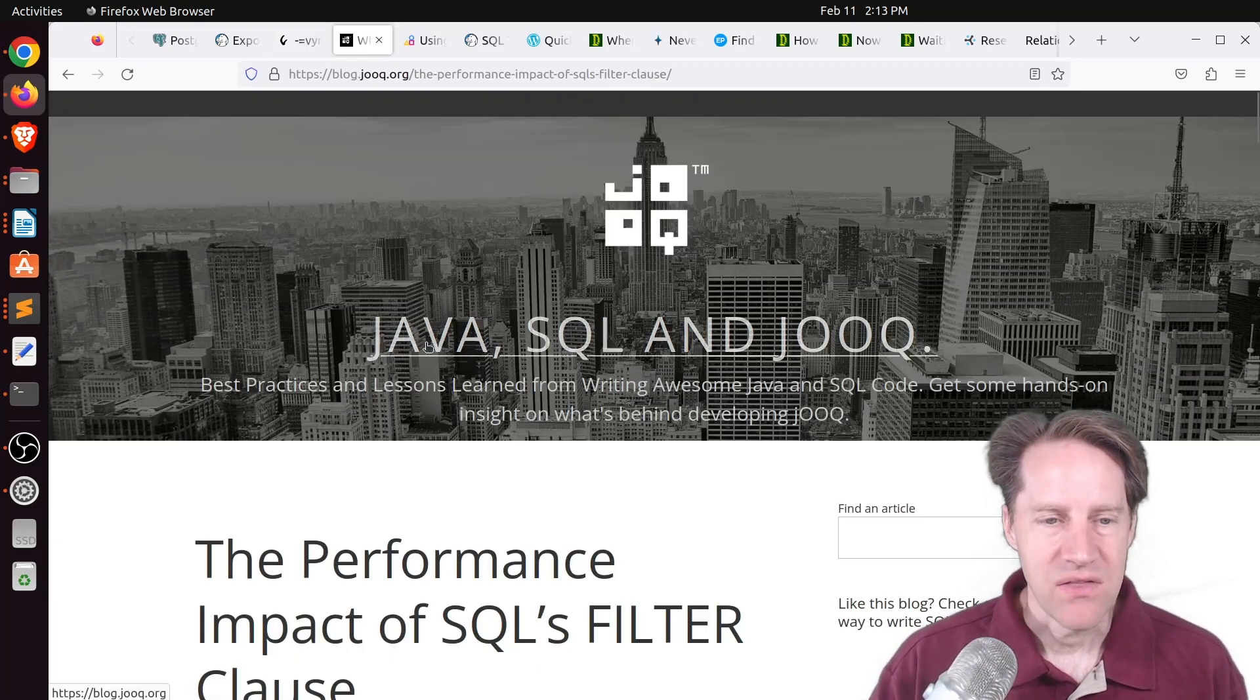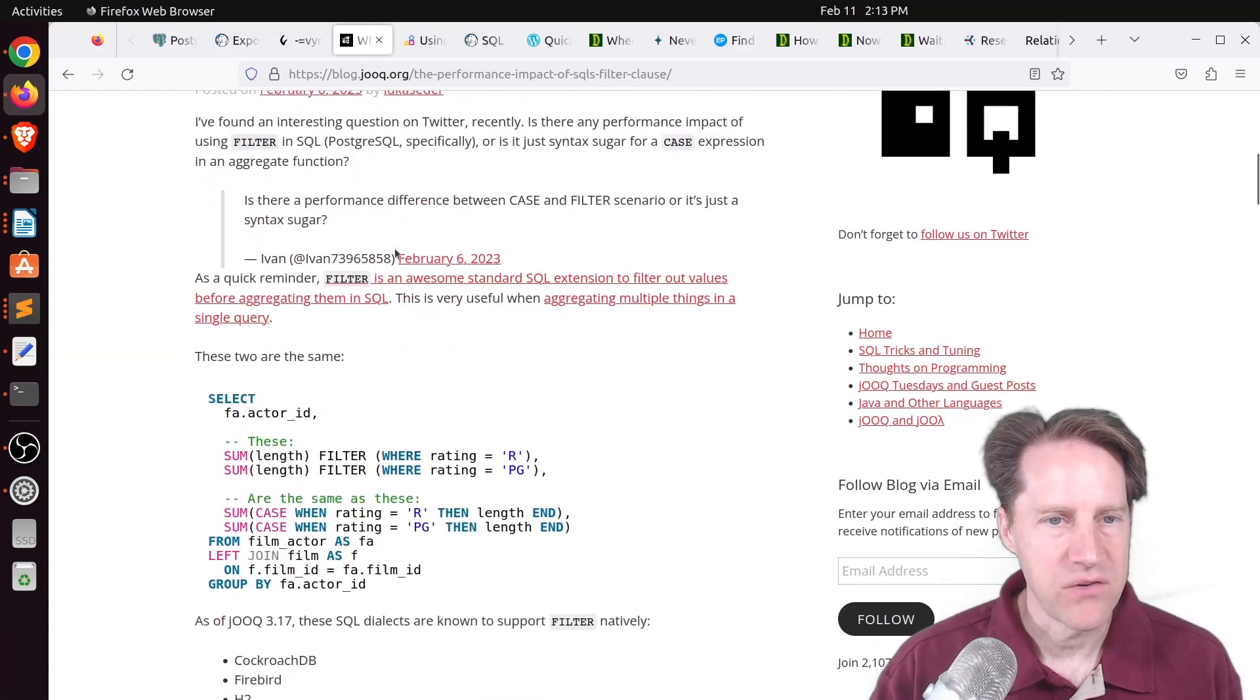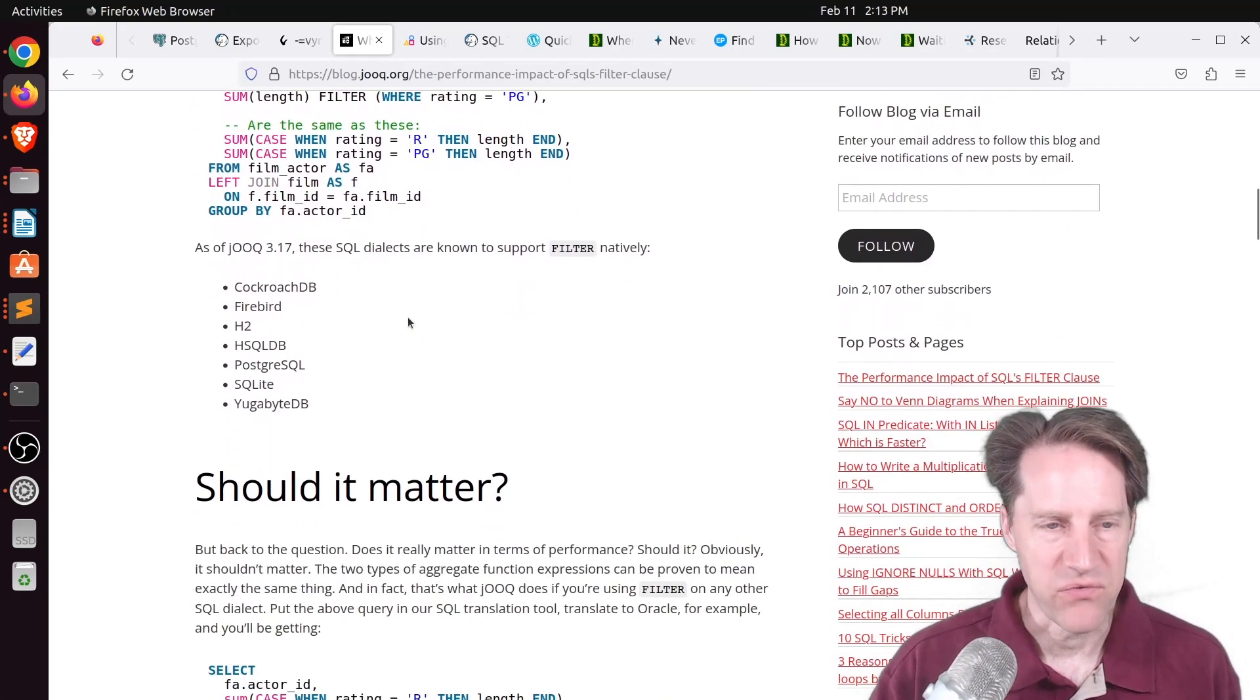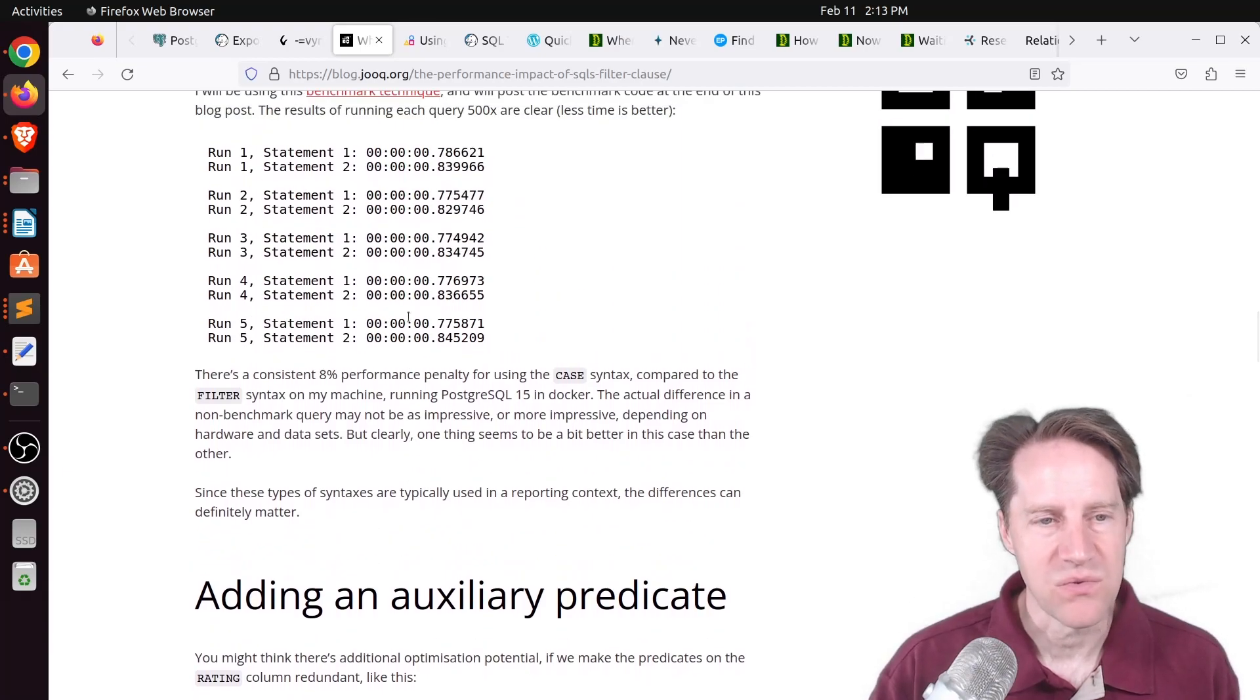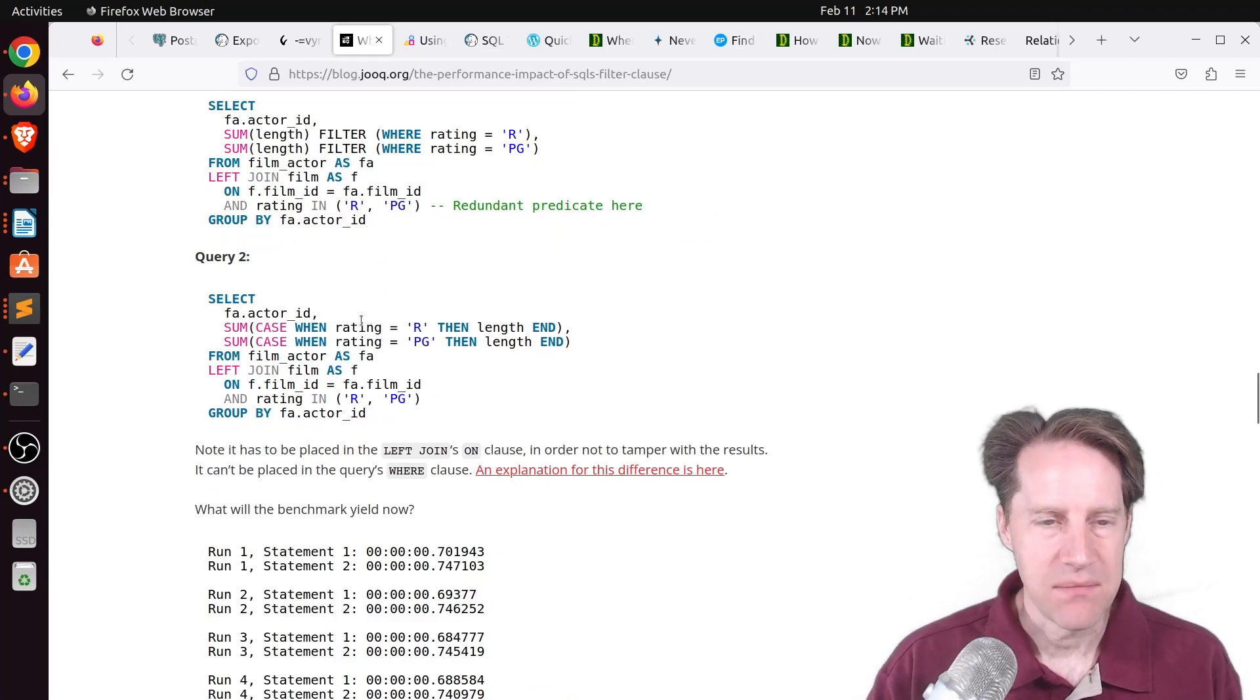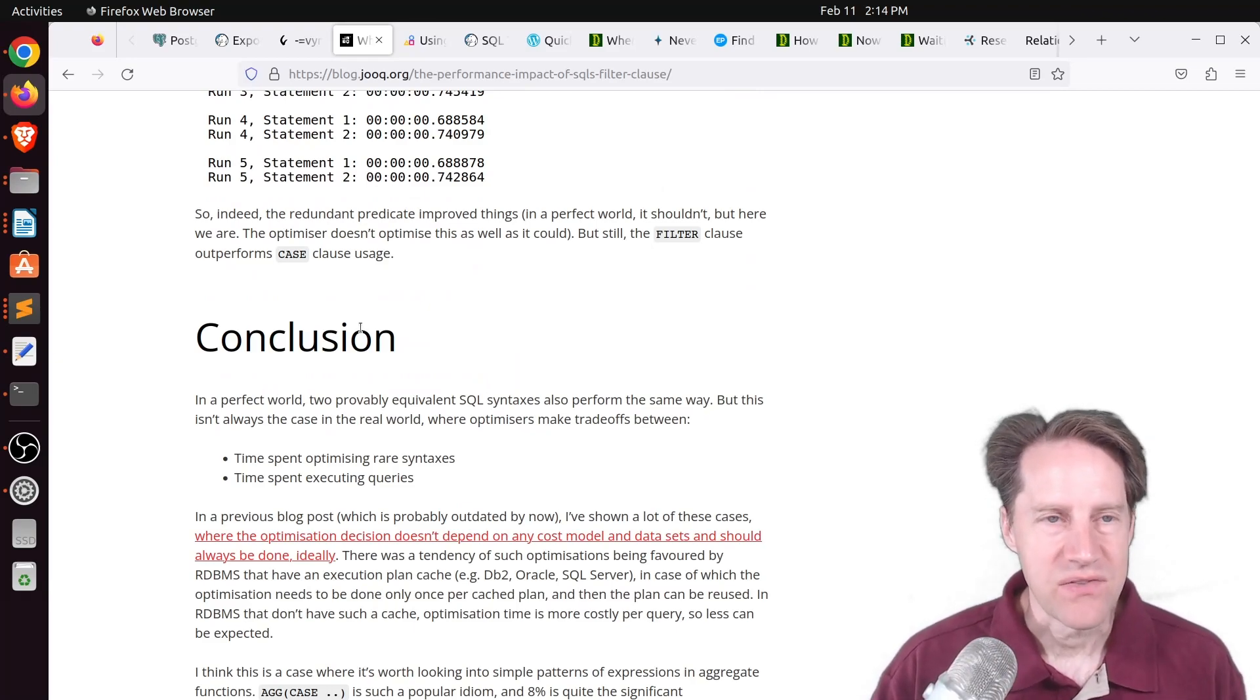Next piece of content, the performance impact of SQL's filter clause. This is from blog.jooq.org. This is probably in reference to a blog post that happened last week where they were looking at comparing filter to case, but they didn't talk about performance, whereas he actually analyzed the performance, particularly in Postgres, and noticed about an 8% variance where filter was 8% faster than the case statement. This may be the case where the Postgres planner needs some improvement. But definitely check out this blog post if you want to learn more.